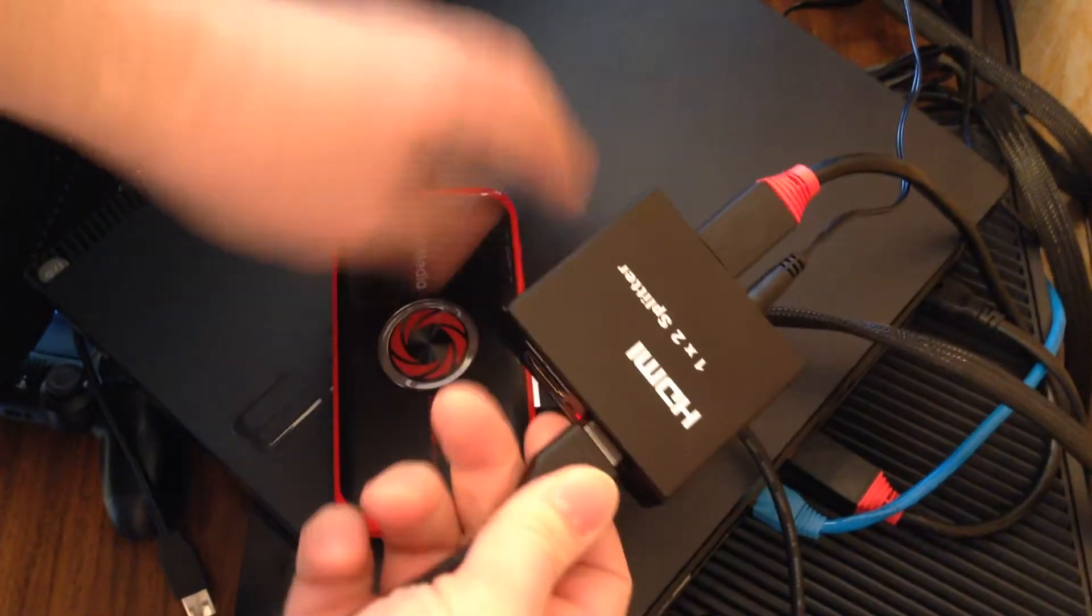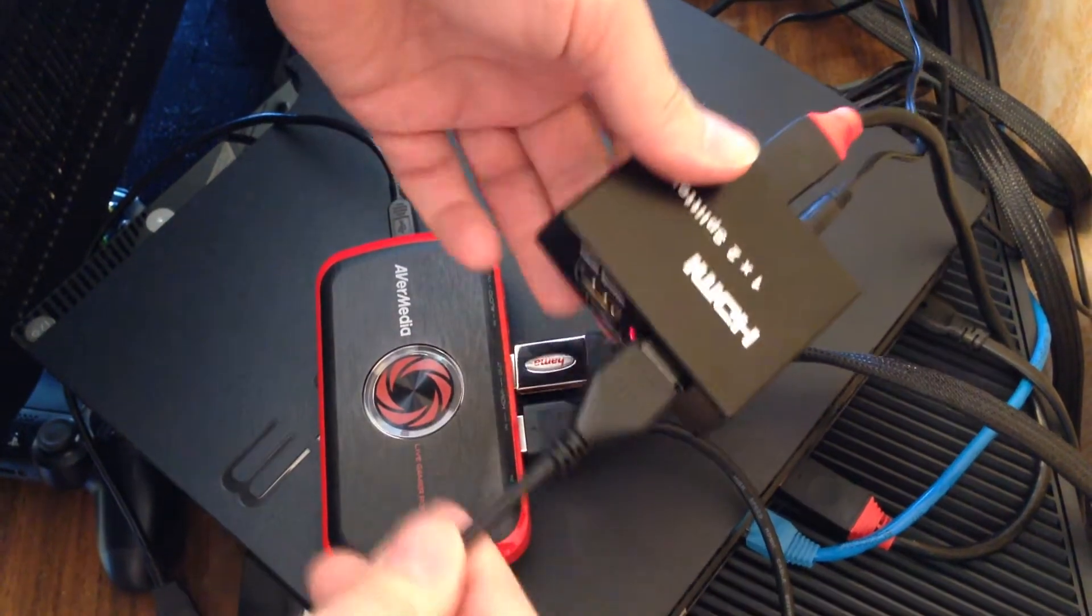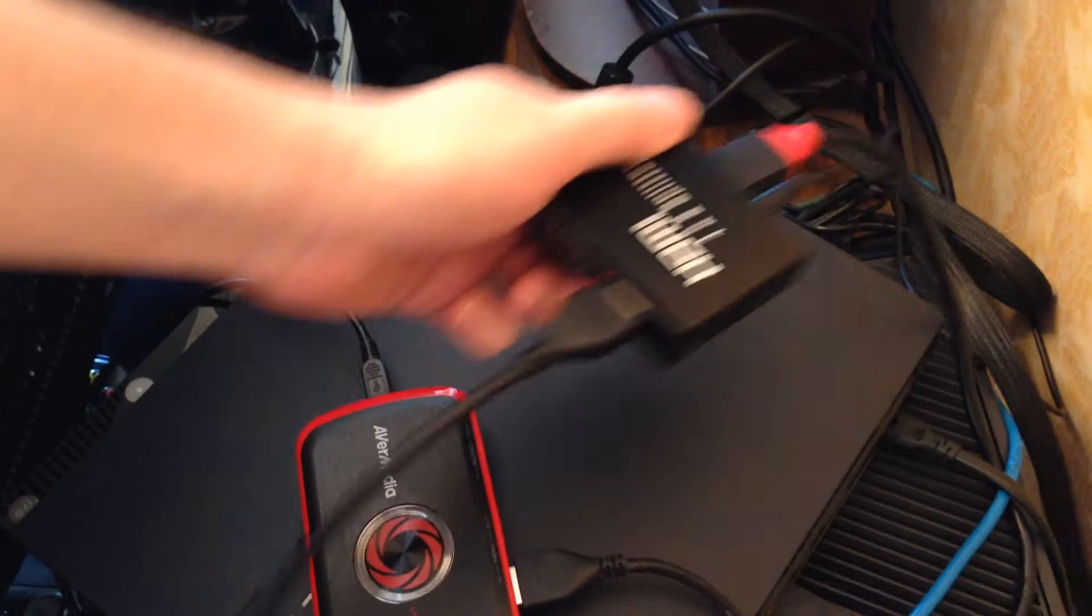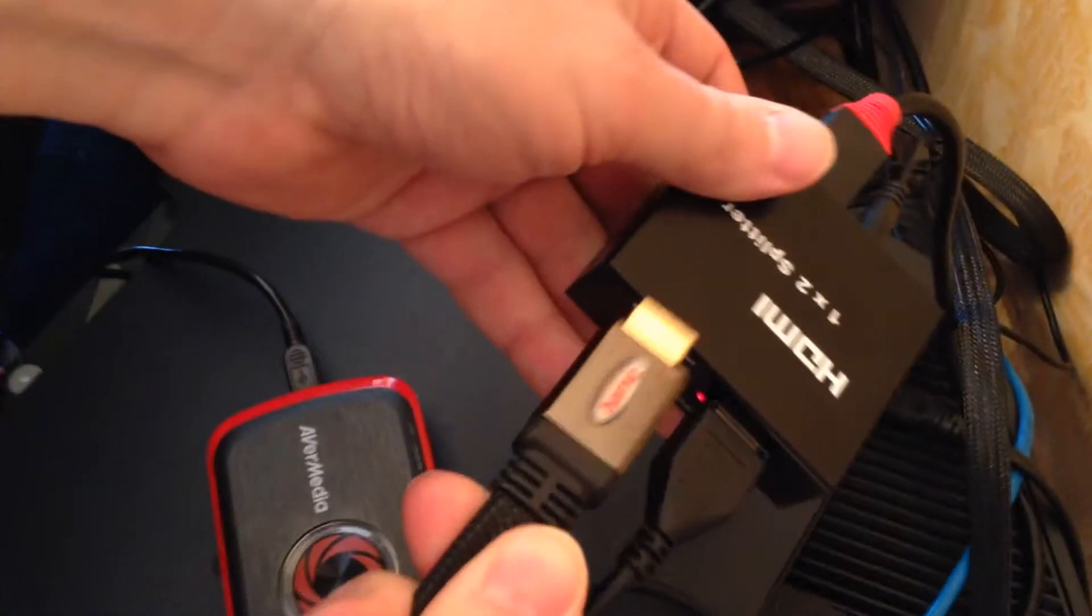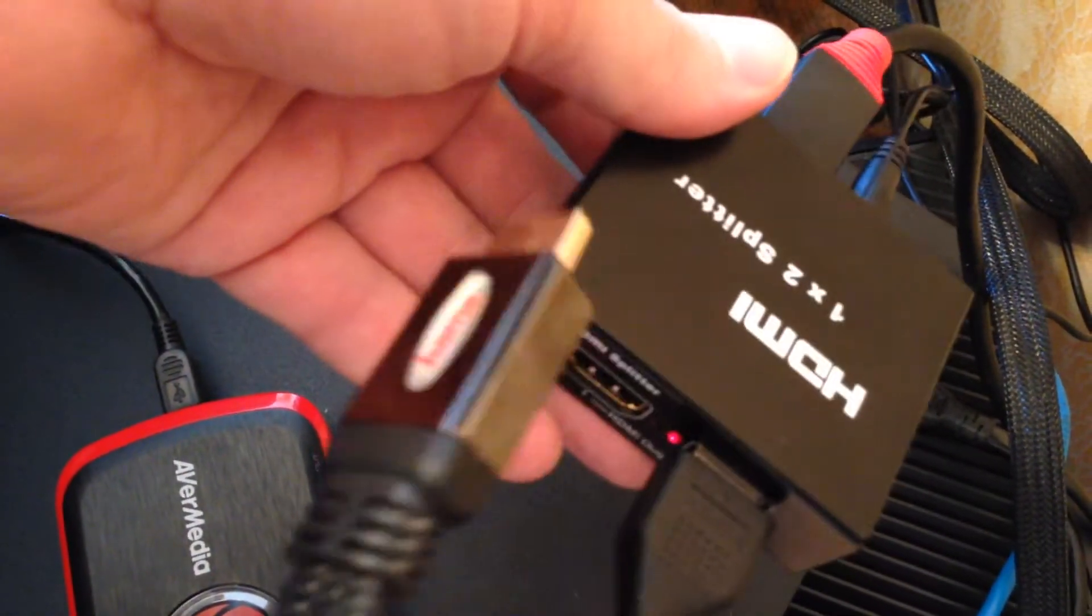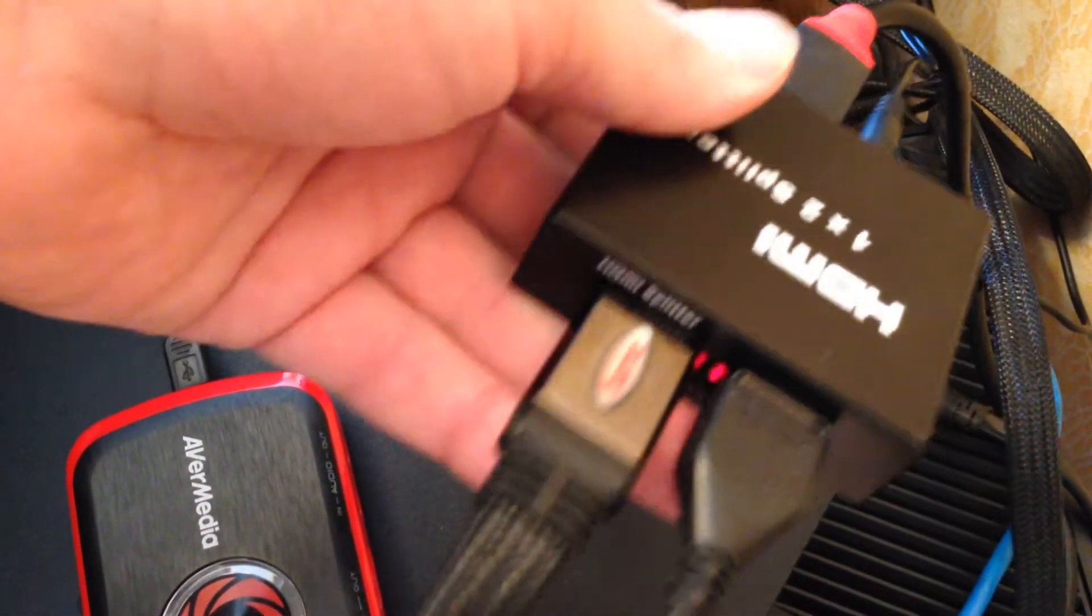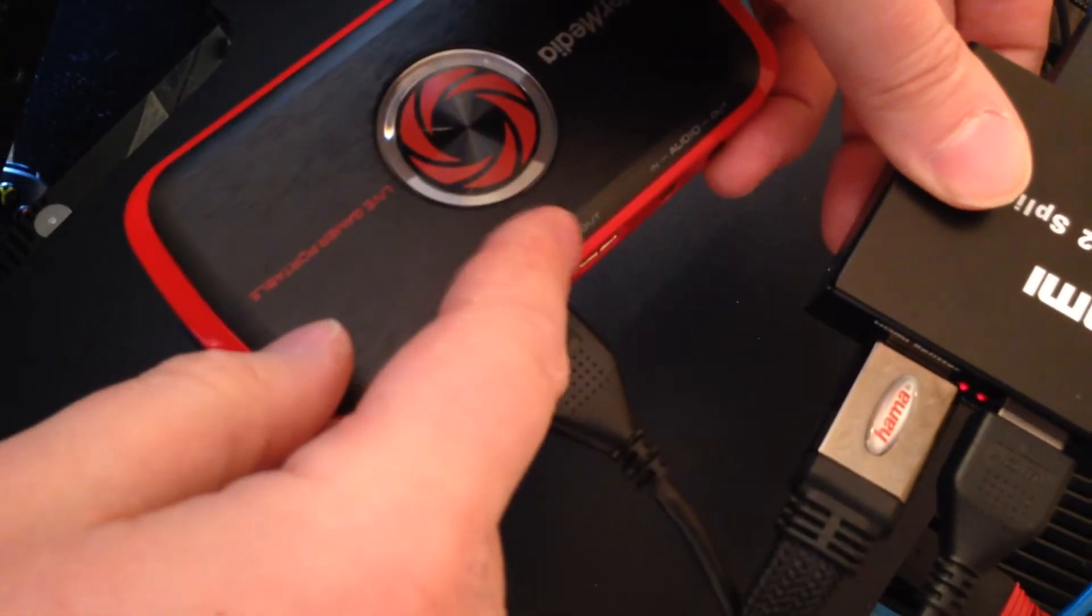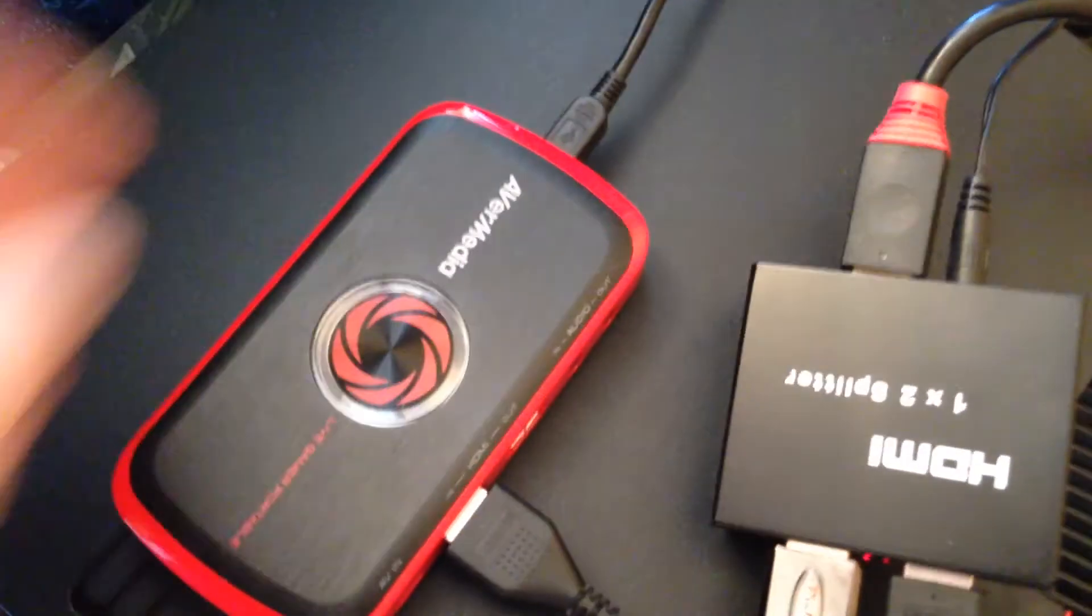Or if you've got this splitter, you can plug in from your other monitor or from your TV, HDMI cable to HDMI cable to this port. This is equal to this one or this one. It's the same.